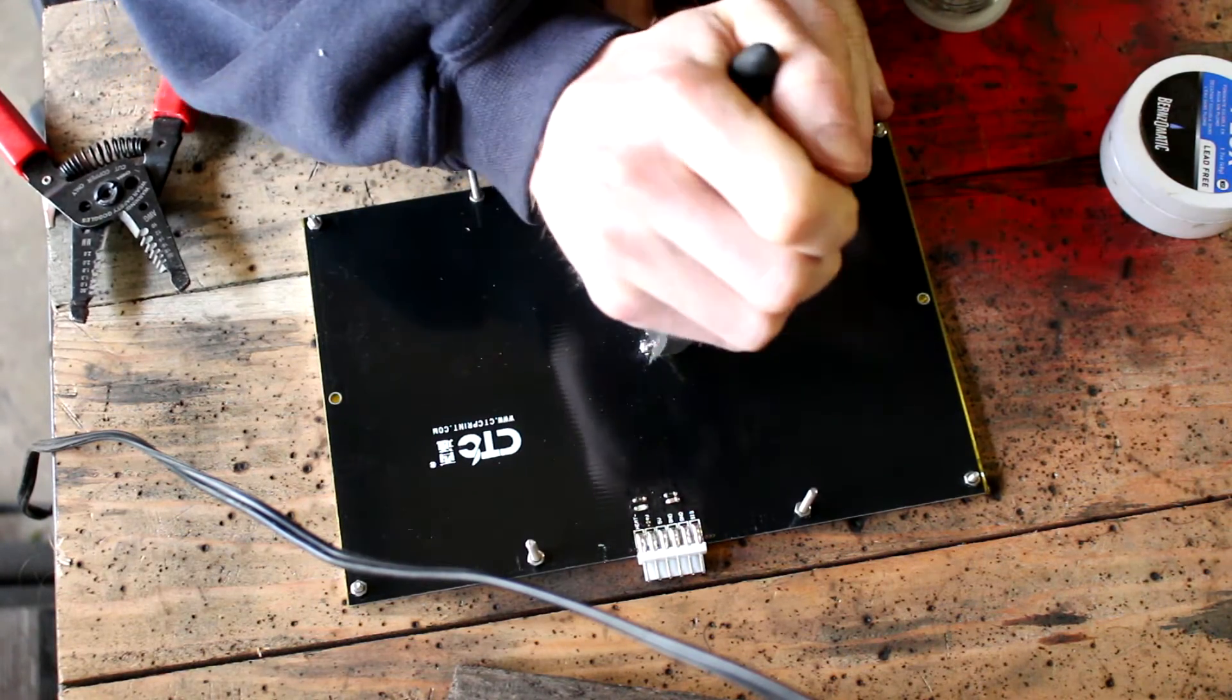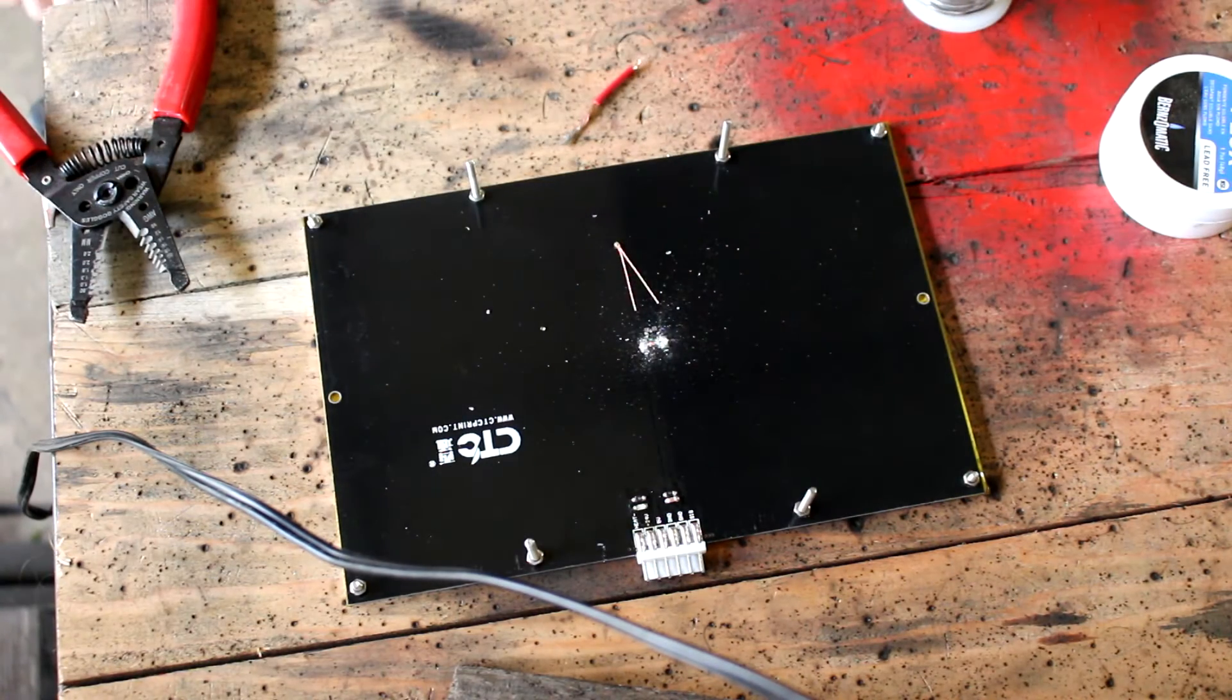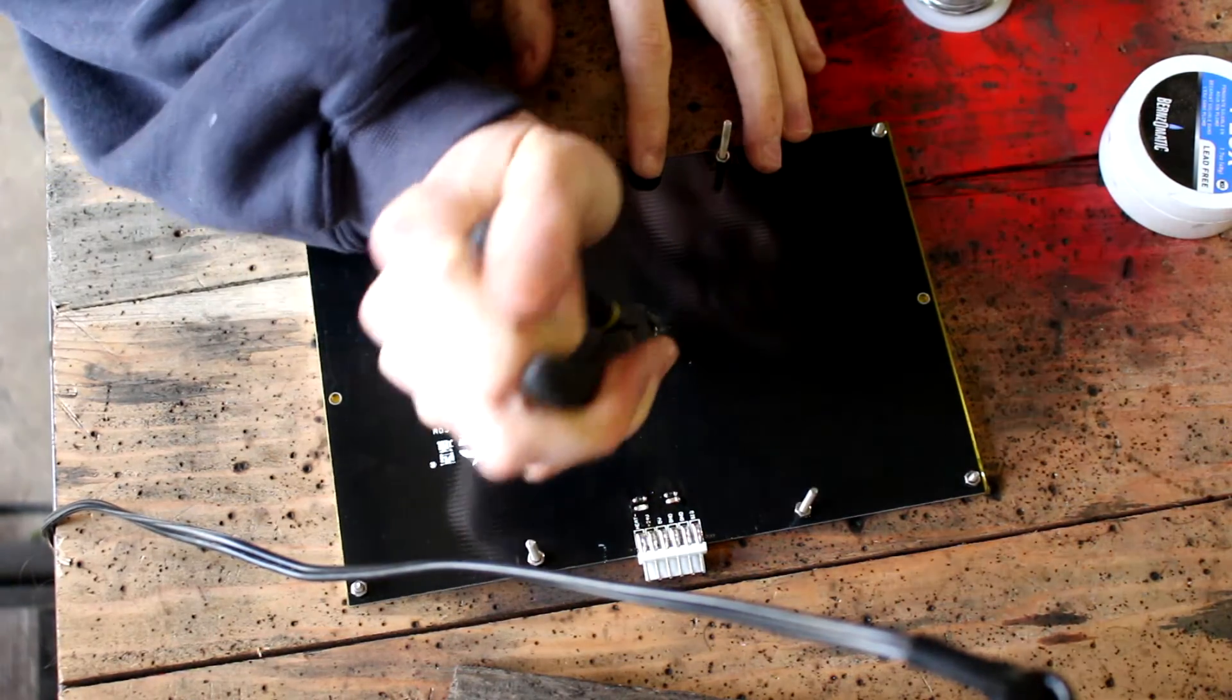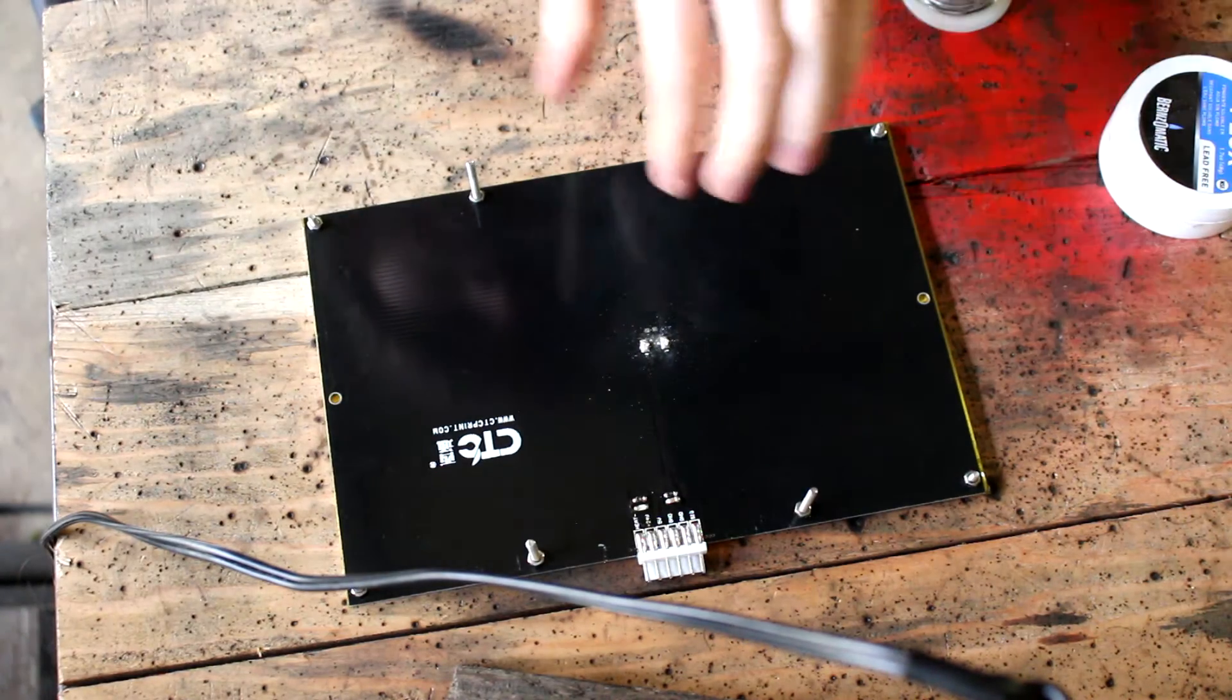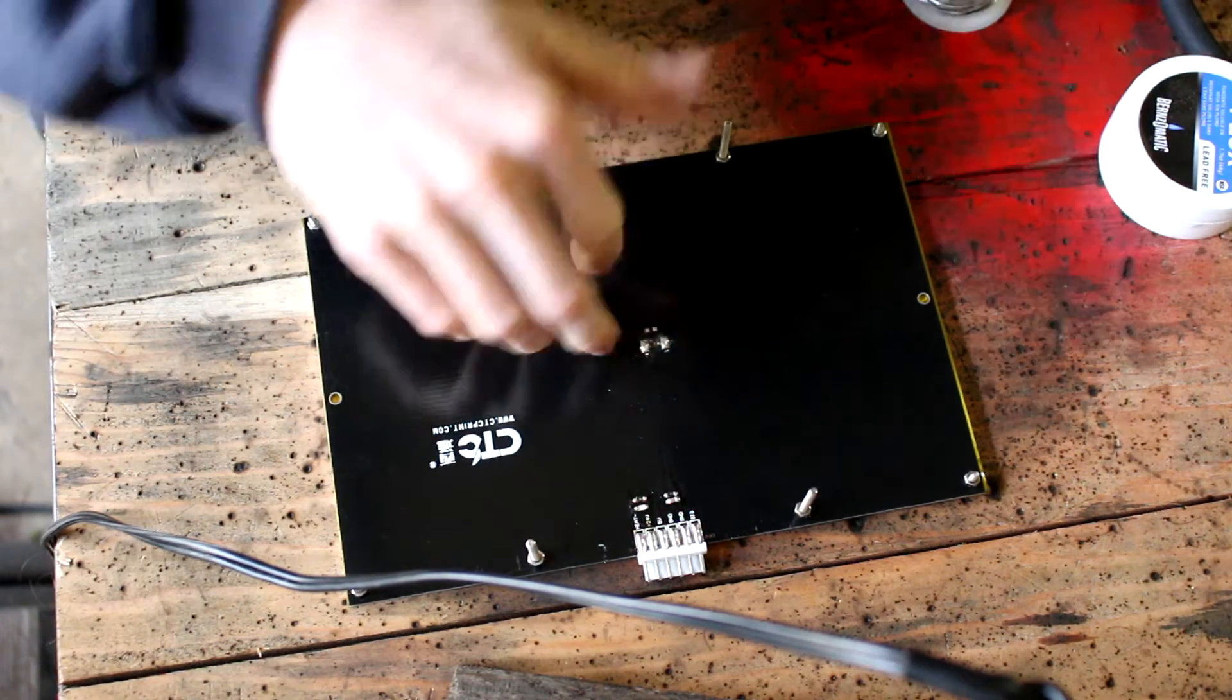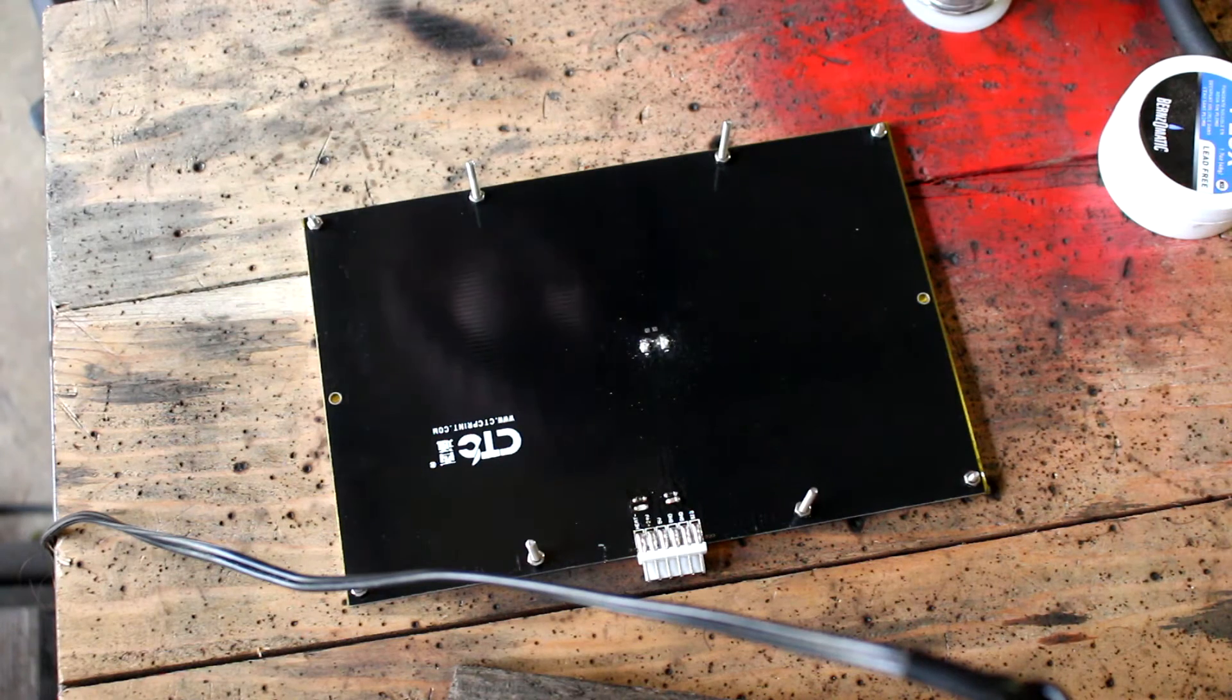All right, we got that connection cut. It's not the prettiest thing ever in the world, but we're going to give her a go. Oh, no. I just blew away my thermistor when I blew away the debris.